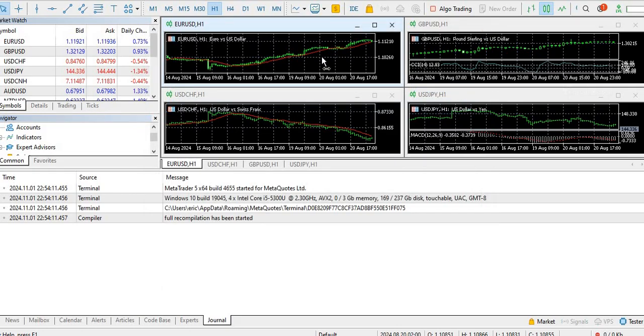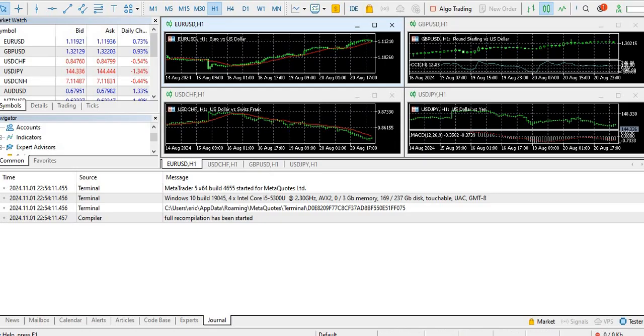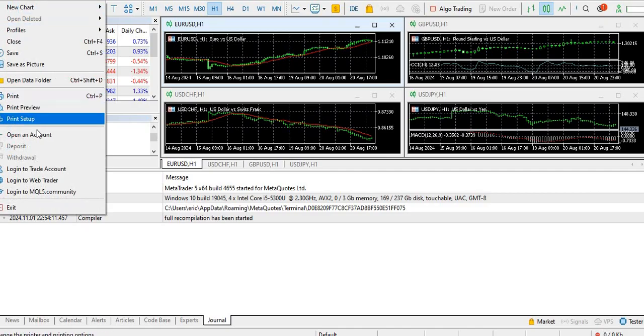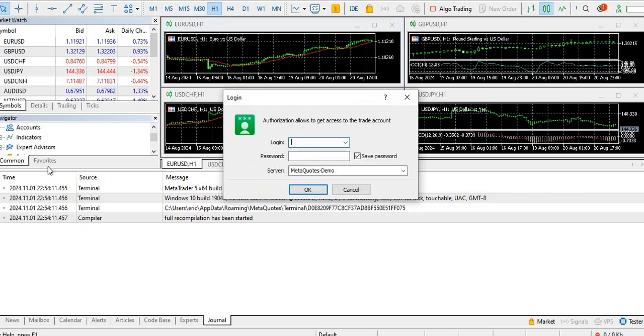So when you can log in to your account, you have already a trading account broker. So you log in, okay, by going to up here, go to files and then go to a trade account.